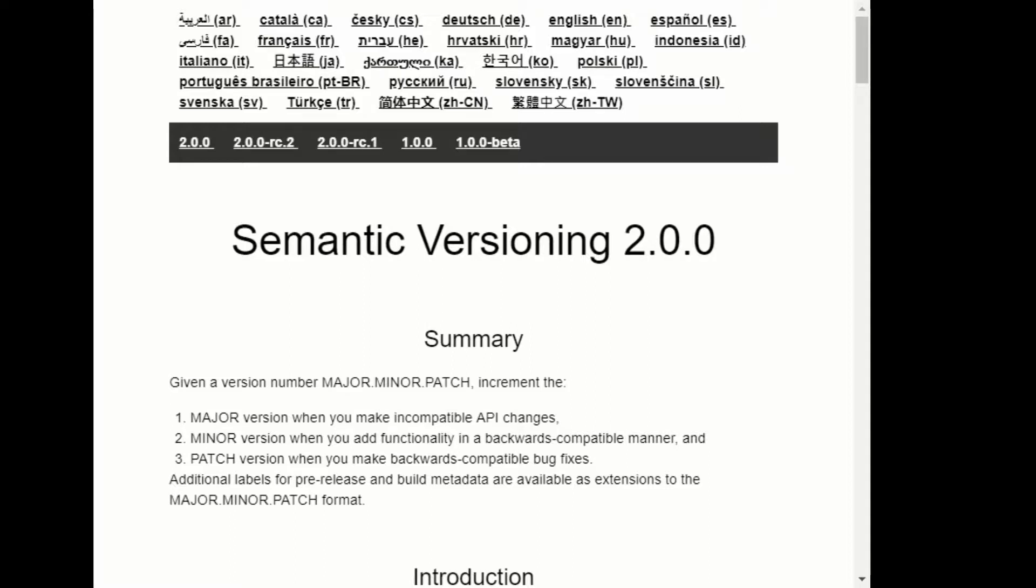Since NuGet uses Semver or something very close to it, I've decided to standardize all my versions for everything around semantic versioning.